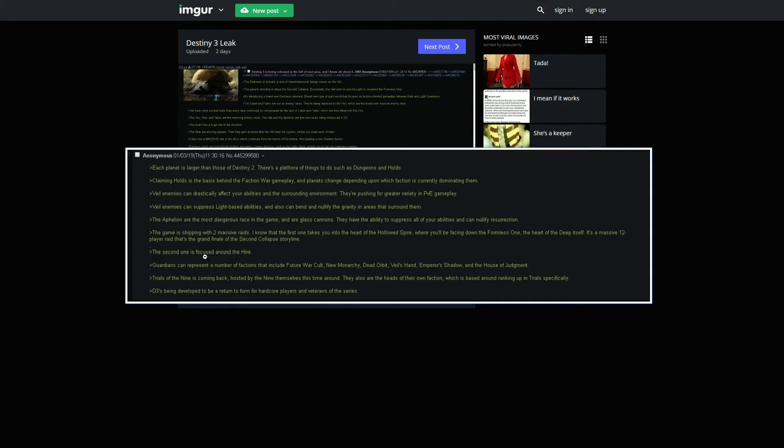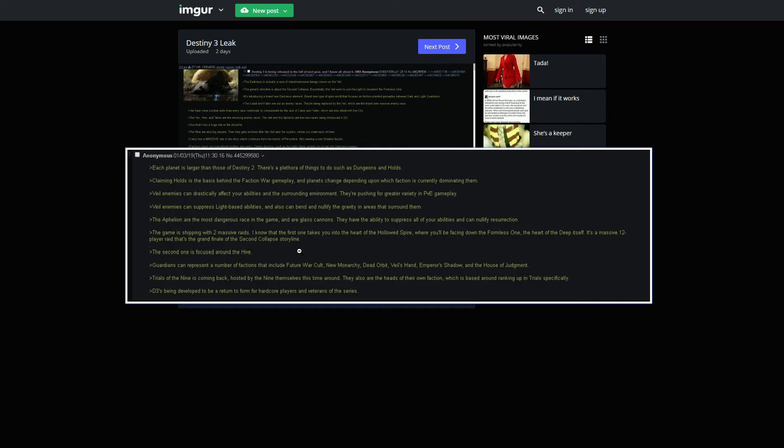The second one is focused around the Hive. Yet another Hive raid. Actually, we haven't had any Hive raids in Destiny 2. What the fuck am I talking about? So we've only had two of them. We've had two Fallen raids now, right? Yeah, that was Scourge of the Past.